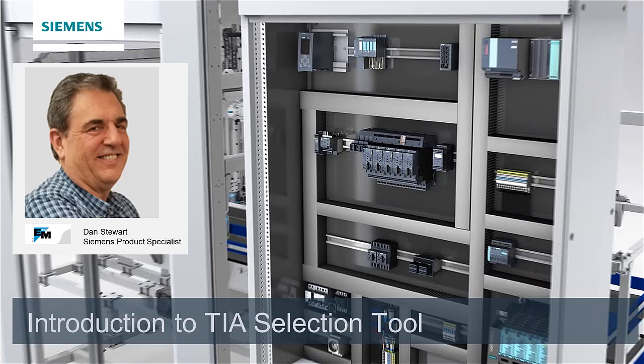My name is Dan Stewart. I'm a Siemens product specialist at A&M. Today I would like to introduce you to a powerful configuration tool for Siemens automation products.